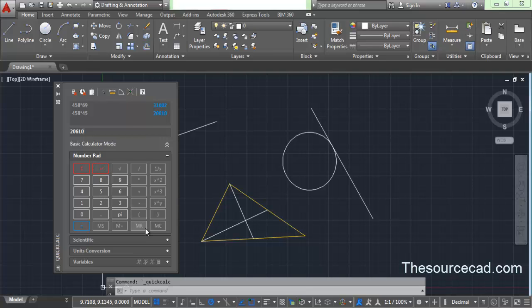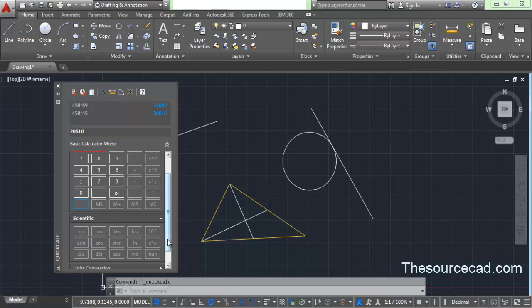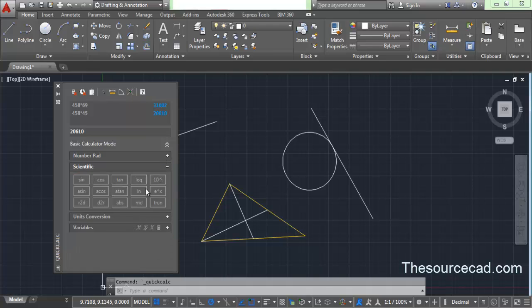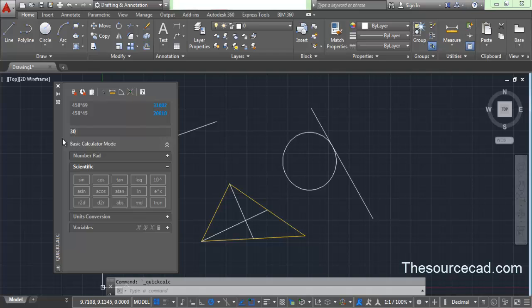If you want a more advanced calculator, expand the Scientific tab and you can see all the scientific buttons. For example, if you want to measure the sine or cosine of any angle, enter that angle and press Sine, then press Enter. The result appears immediately — the sine of 30 degrees is 0.5. In this way you can measure different trigonometric values.